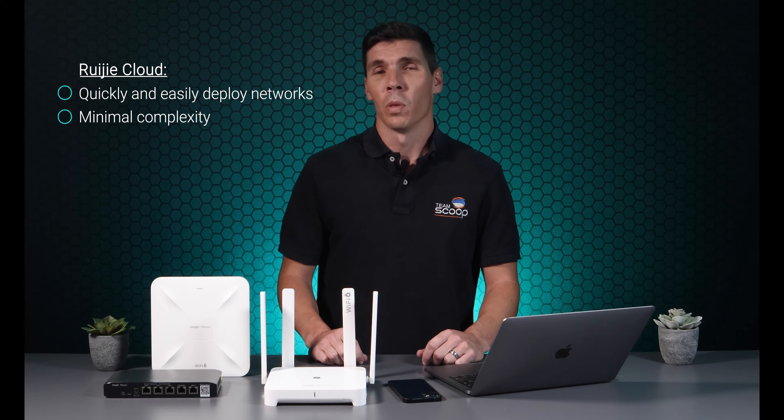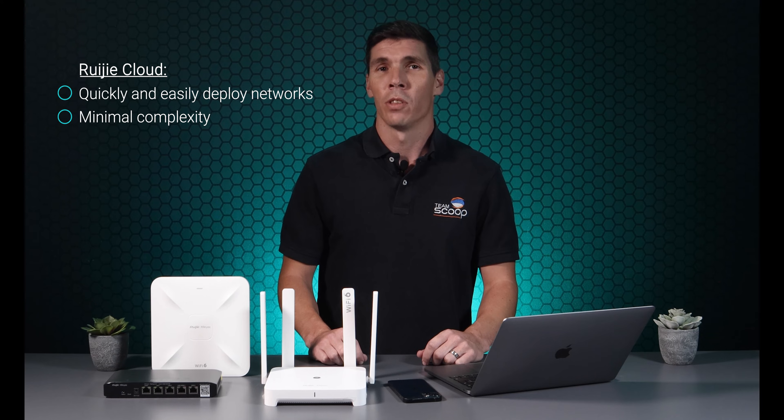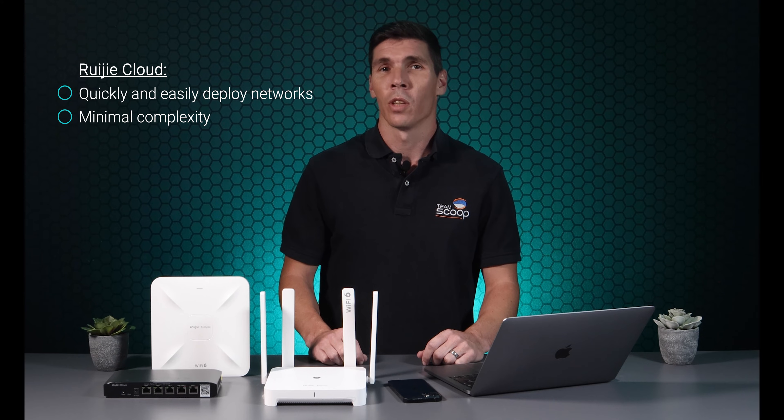In this video, we'll discuss the different methods network engineers can use to manage Ruji devices and where they are most suitable. If you're not familiar with the Ruji products, we recommend checking out our other videos.